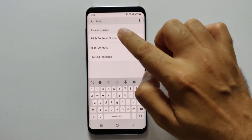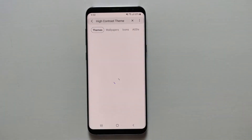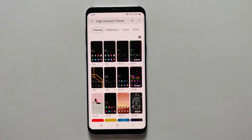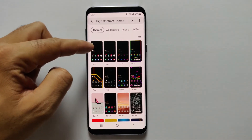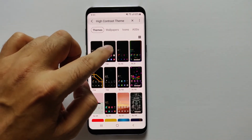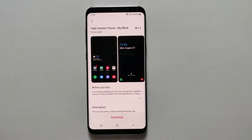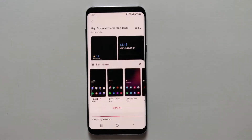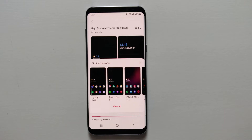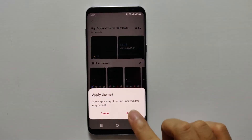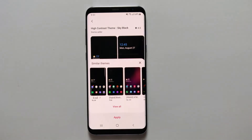The high contrast theme will show up in the list and you can select any of the two themes. Select the theme and click on Download. It will take a few minutes to download, and once it's done, click Apply and confirm it.